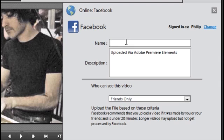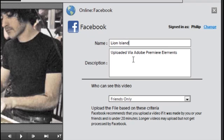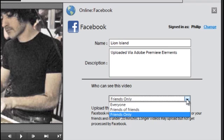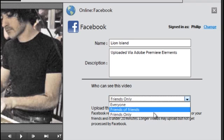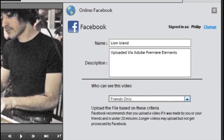Now we'll give a title to the name of the video, and you can put some description in here as well. You can choose who you want to share this video with, so you can either share it with your friends only, or friends of those friends, or everybody. I'm just going to click Friends Only and then click Upload.